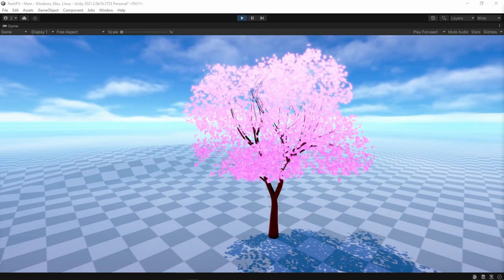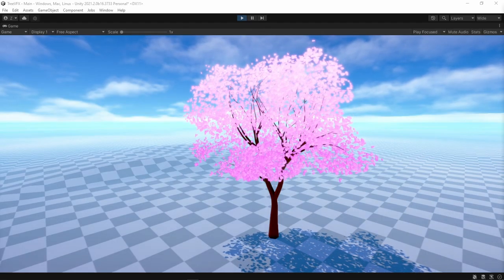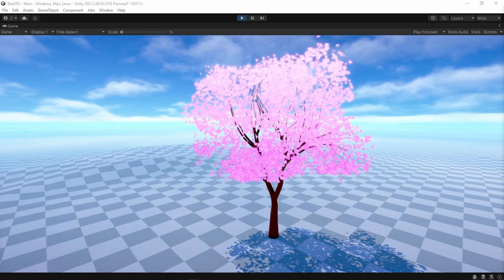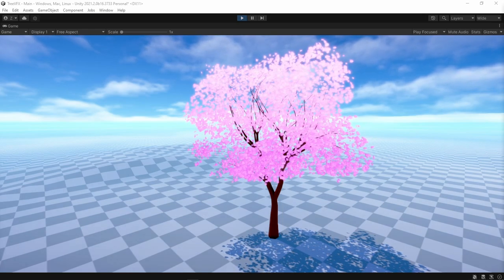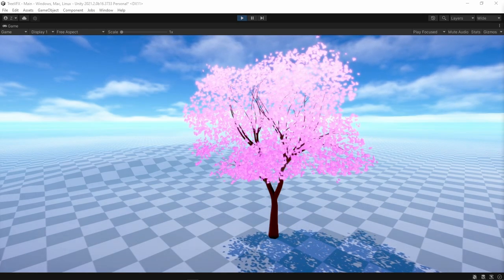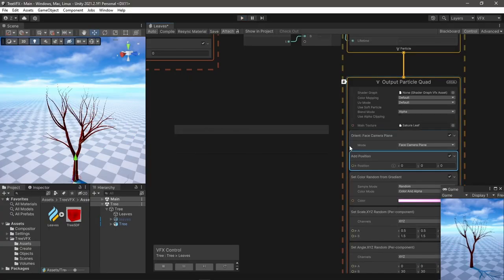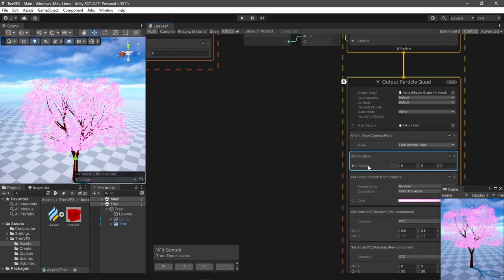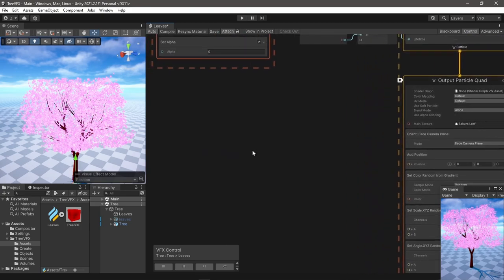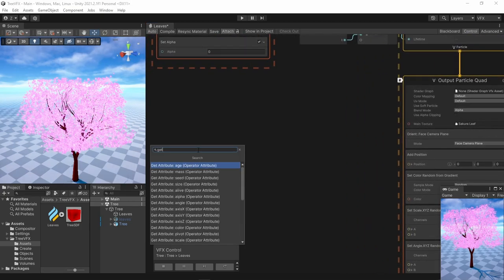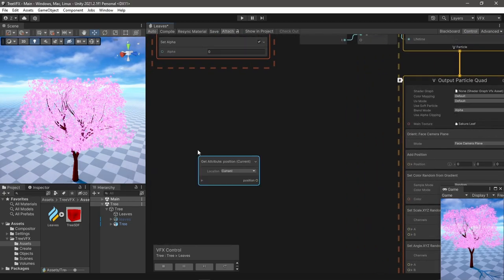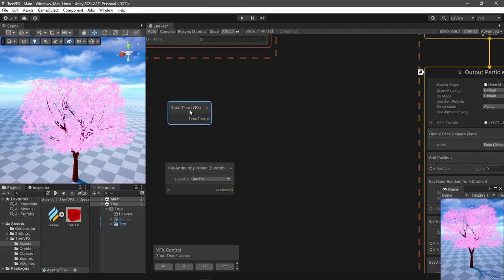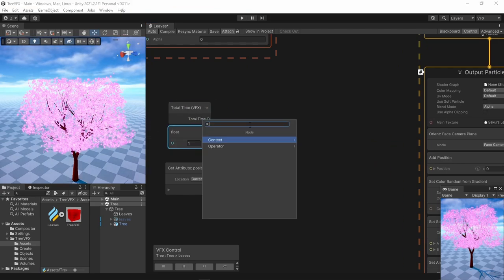Right, now for the wind motion. I didn't want to use Shader Graph for this. Instead I used 3D noise in VFX Graph to set the position of the particles over time. To do so, I get the current position of the particle and add it to the total time of the effect.